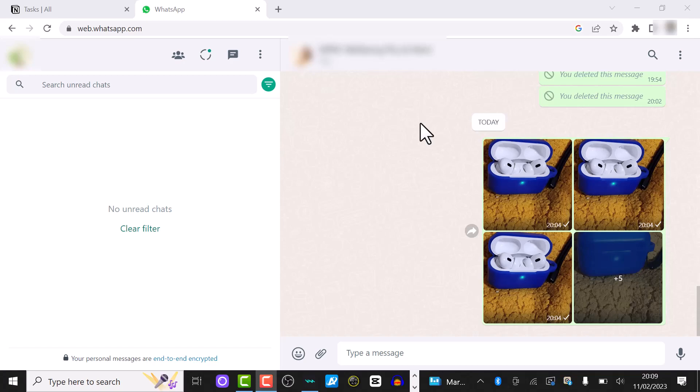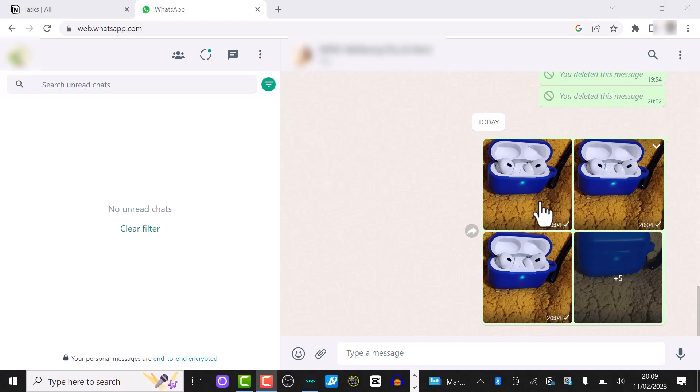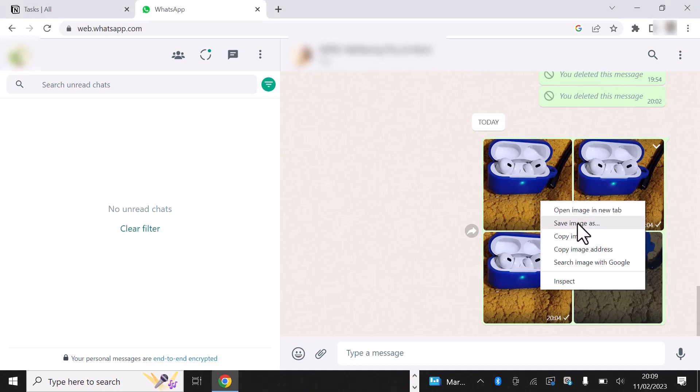This one's a quick tip for people who want to download multiple photos from a WhatsApp message. For instance, you see here I've received a message with multiple photos. However, there doesn't appear to be an obvious way for me to download all the images simultaneously.